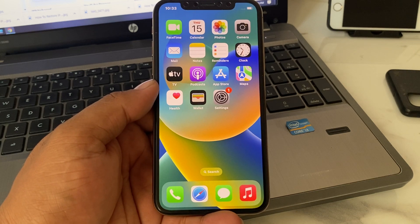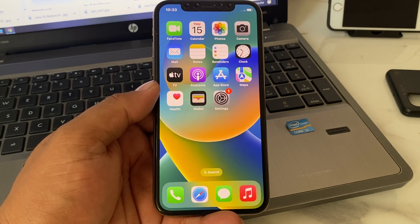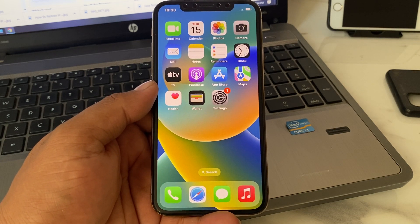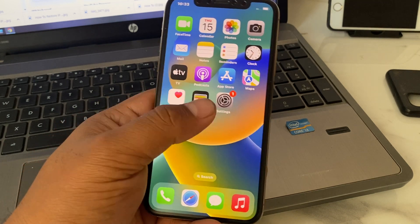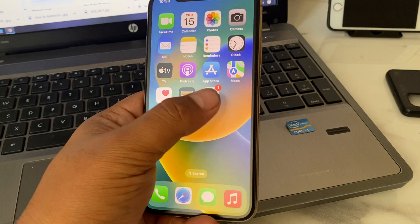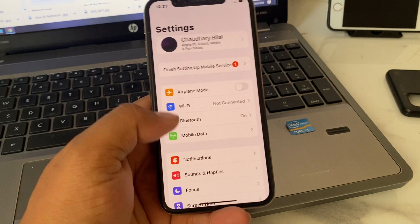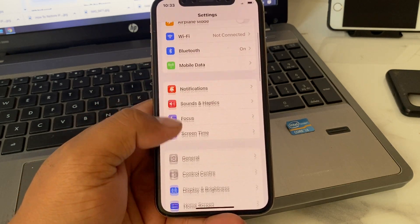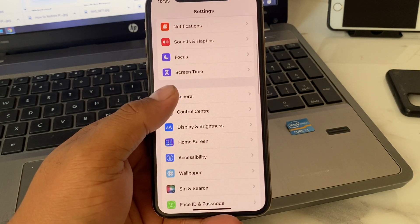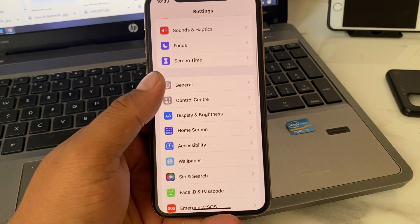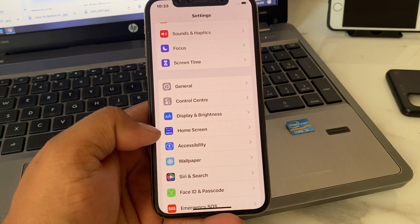Simply launch the Settings app on your iPhone and scroll down a little bit to find Accessibility.